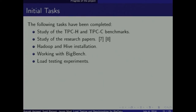This is how our project progressed. We first studied existing benchmarks — TPC and TPCS — which are based on relational database systems. Then we studied research papers, obtained machines from the lab, set up a Hadoop cluster, and started working with Big Bench. We modified it to use those 9 queries, generated the data locally, and conducted the load testing experiments.